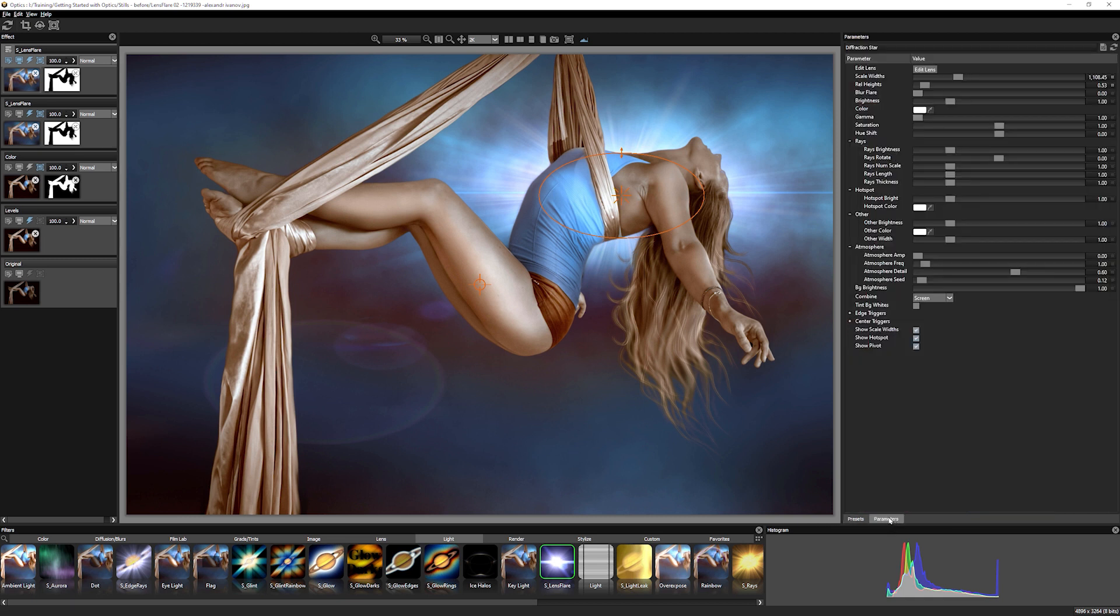Let's come to the parameters. You can see that this preset brought in not just the rays, but we do have other elements in there as well.